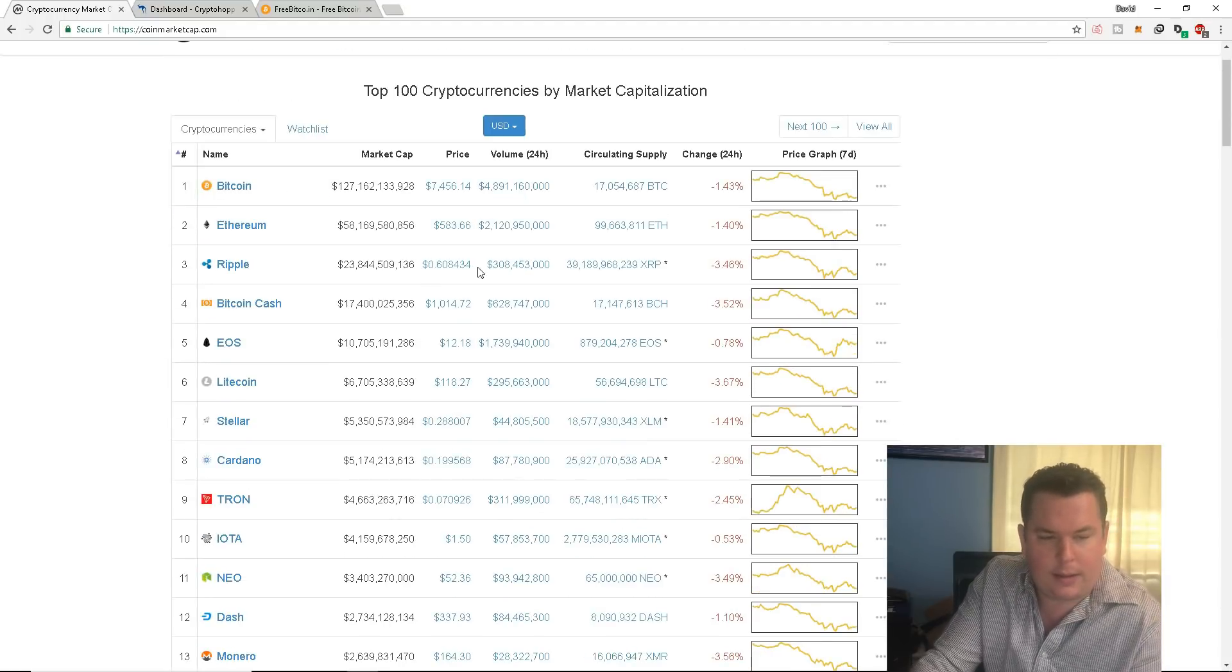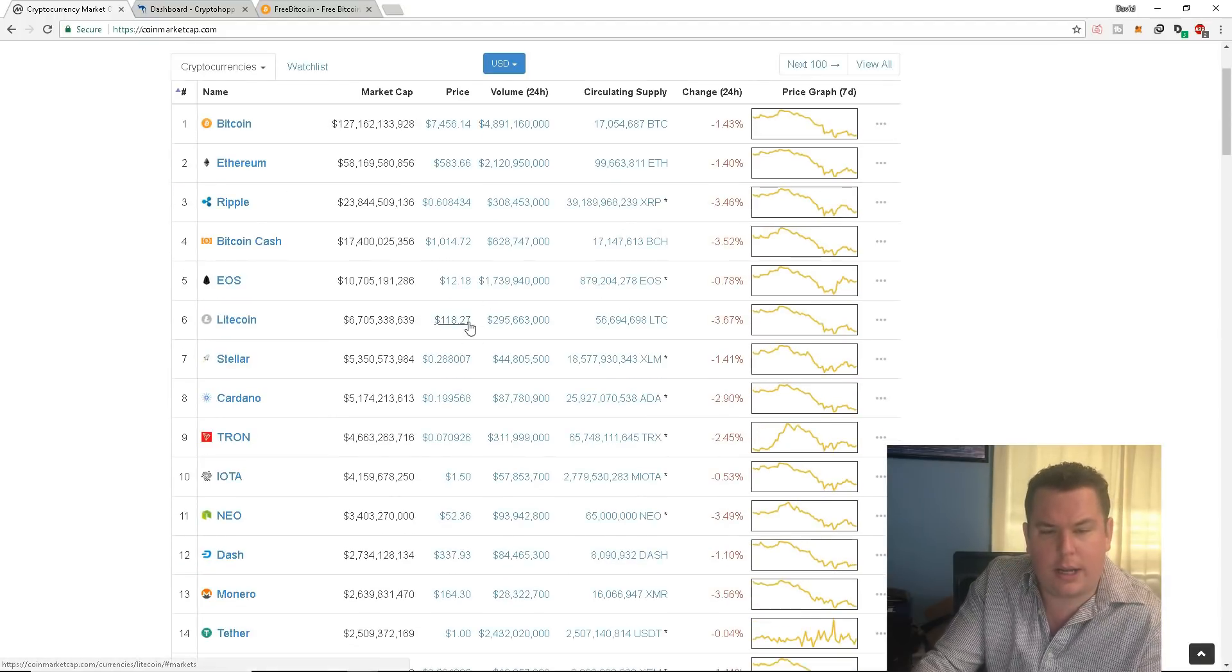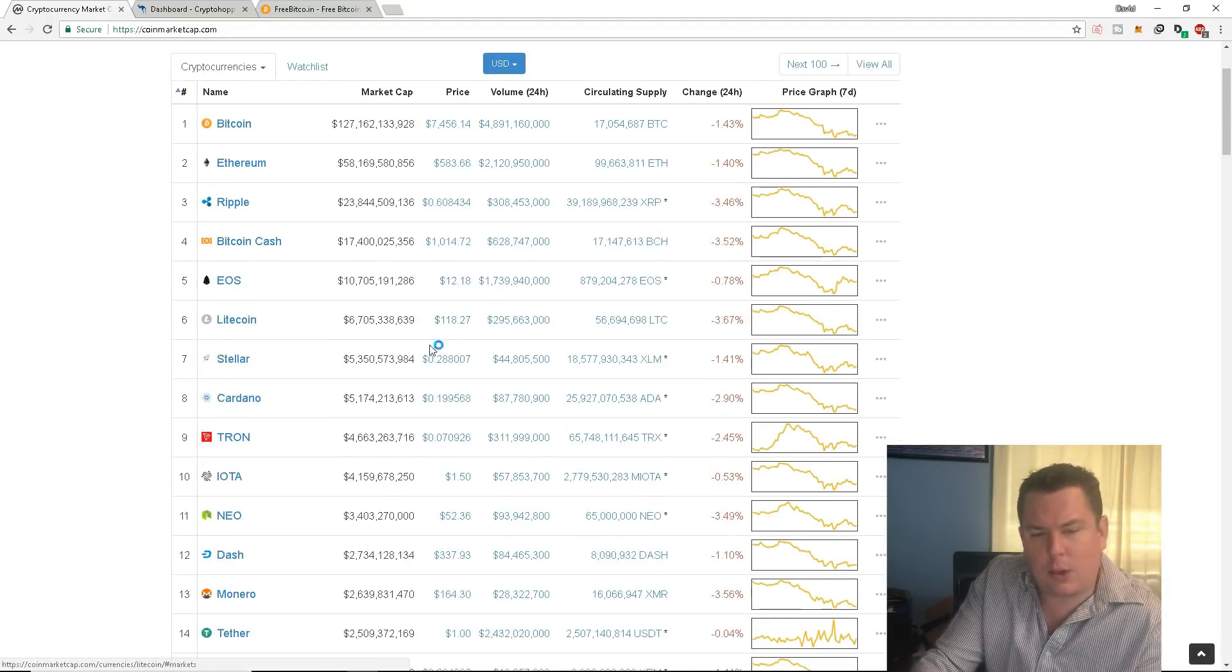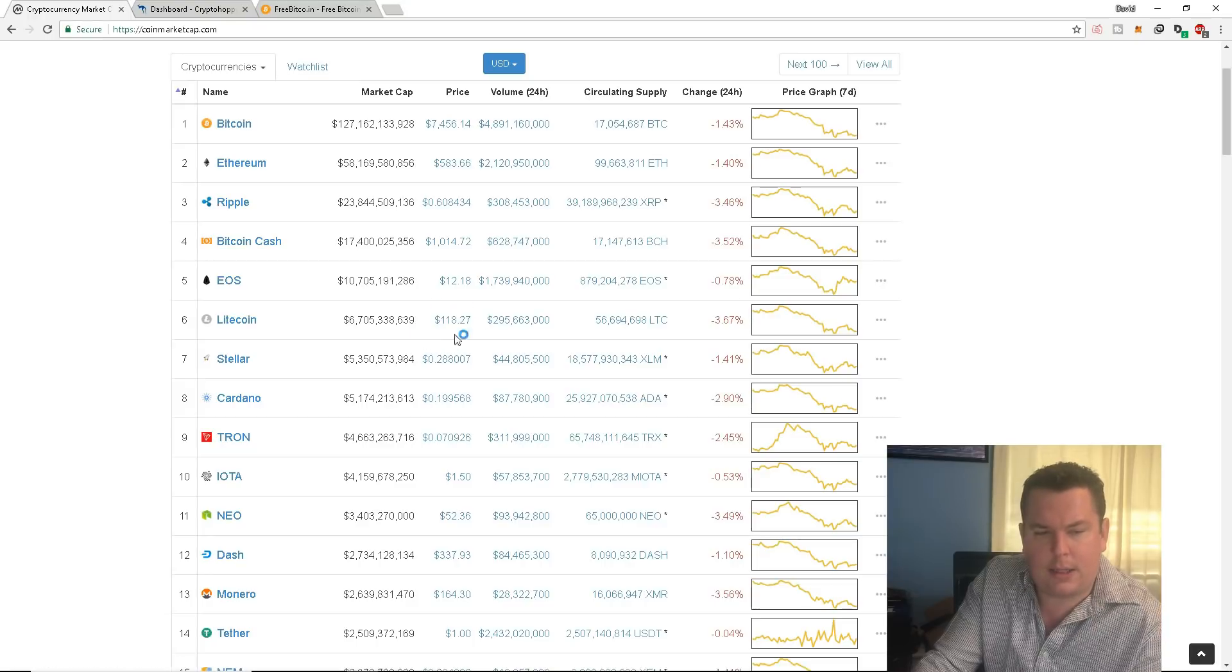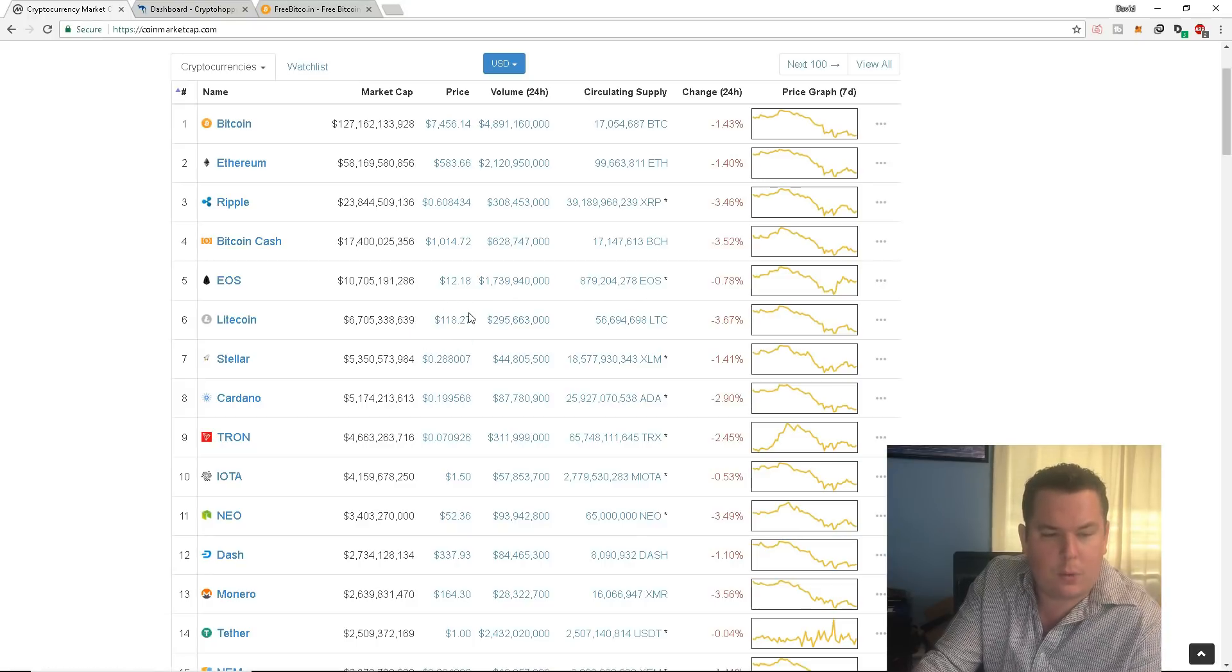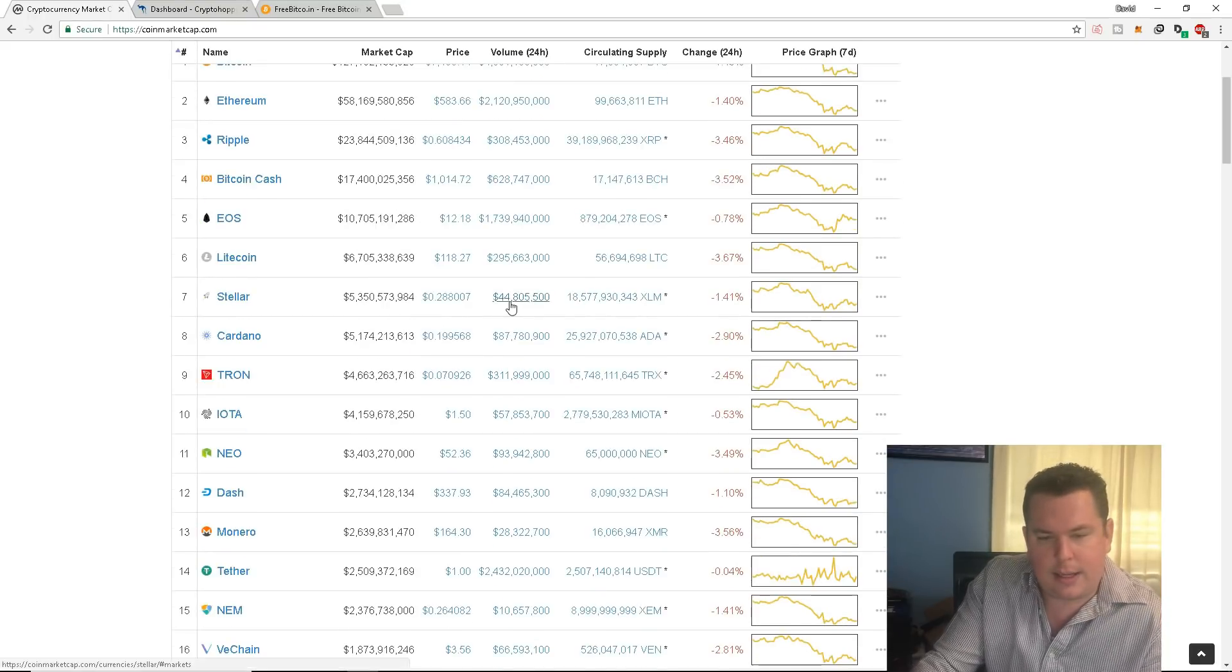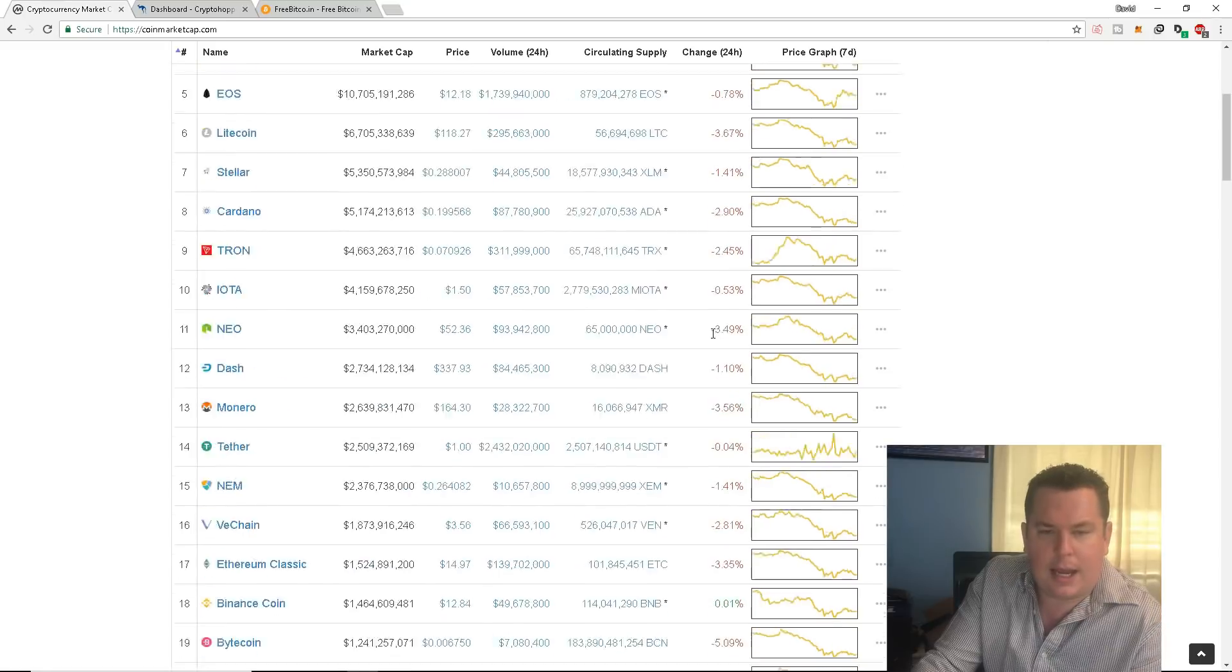Ripple hanging out at 60 cents. Litecoin, 118. That's not the worst buy because this is a good coin. It's going to linger around 140, 150. Cardano, 19 cents. It's another red day.